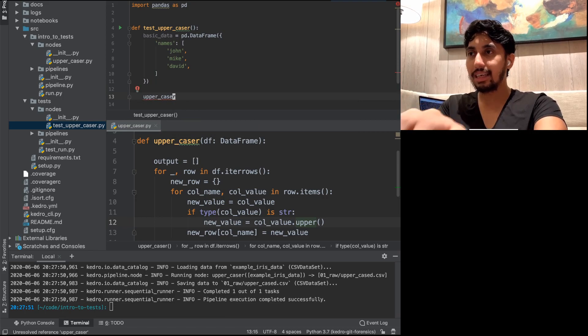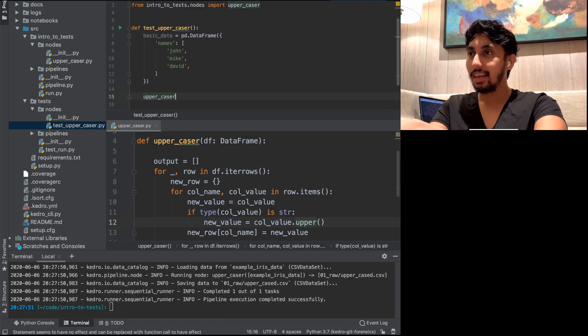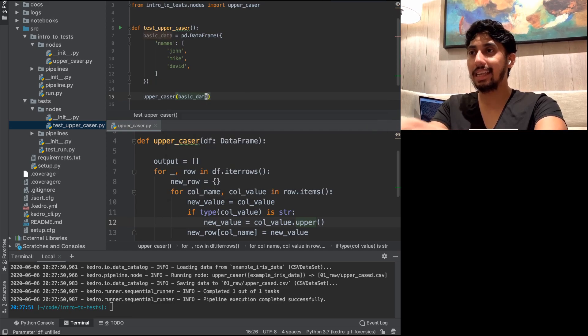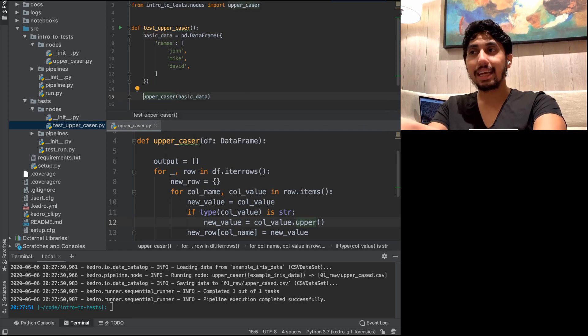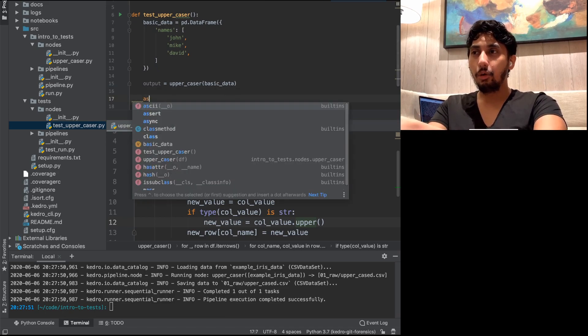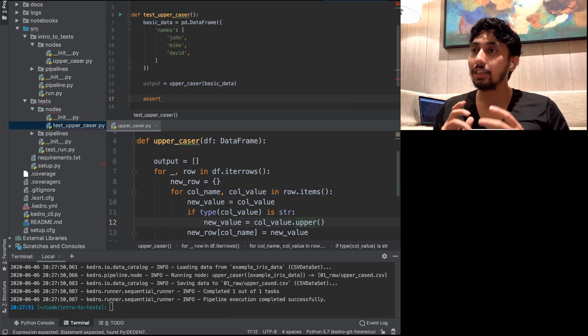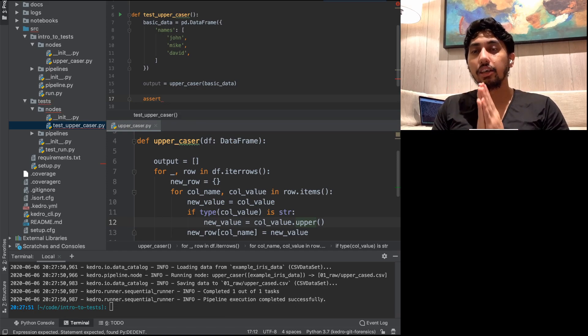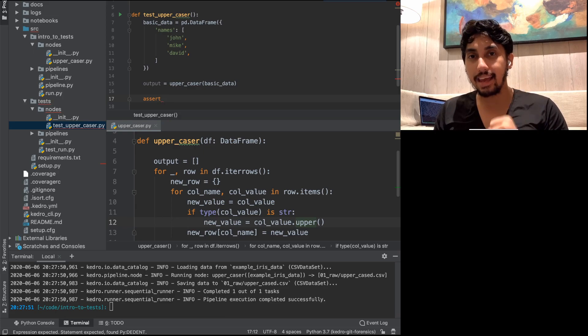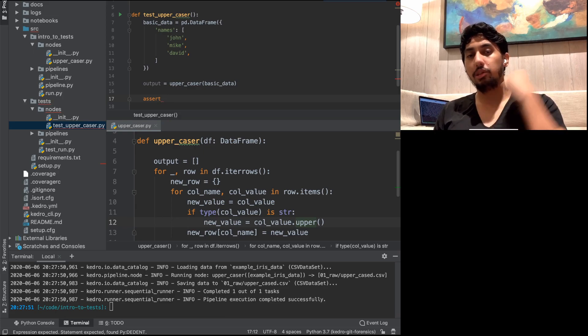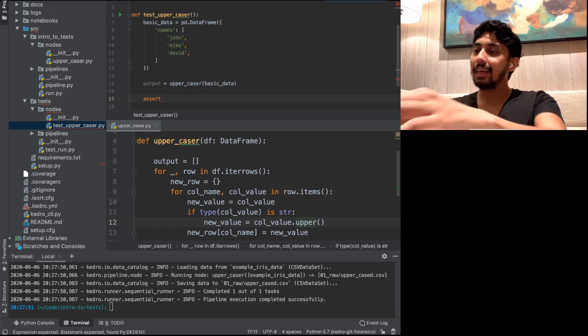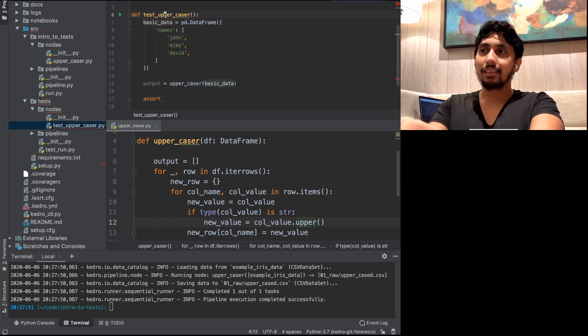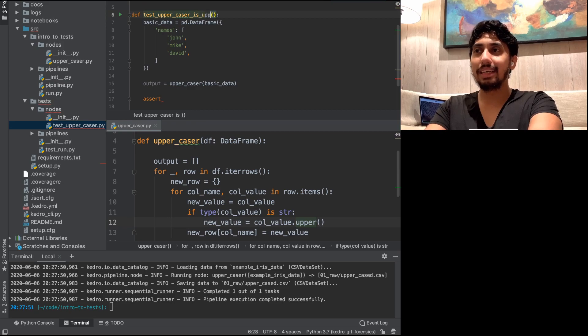And so what you can do is using the uppercaser function. So we're going to go ahead and import that function from our nodes. And then we're going to pass in our basic data. So now what's going to happen is we're going to get an output here. In order to create a successful test, you want to make sure that you assert something. So every single test should be asserting something. It should be saying, hey, this thing is supposed to do blank. And in this case, we're going to say test uppercaser actually uppercase is uppercasing things.